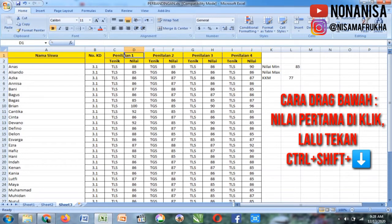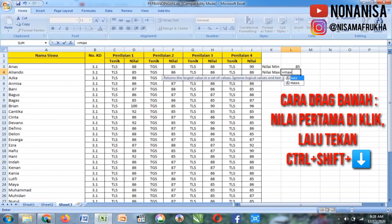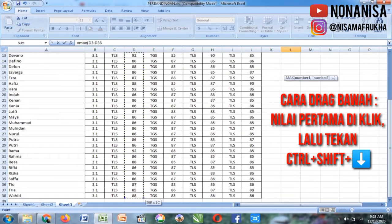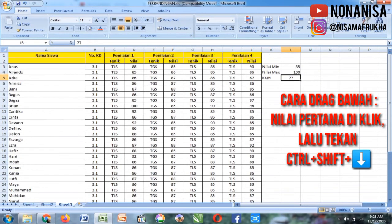Kemudian untuk mencari nilai maksimum, sama caranya, cuma beda rumusnya. Sama dengan MAX kurung buka nilai pertama di-CTRL SHIFT, panah kebawah, enter.